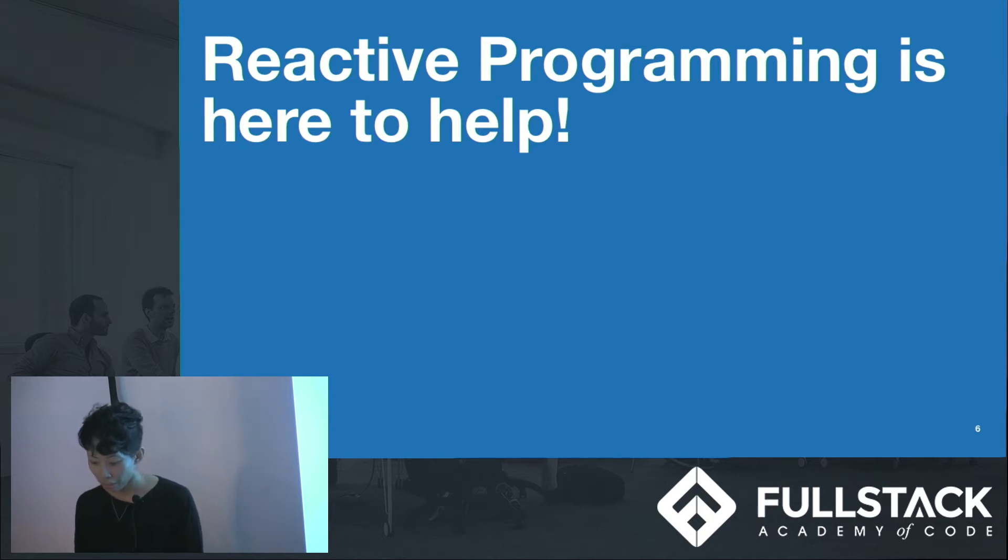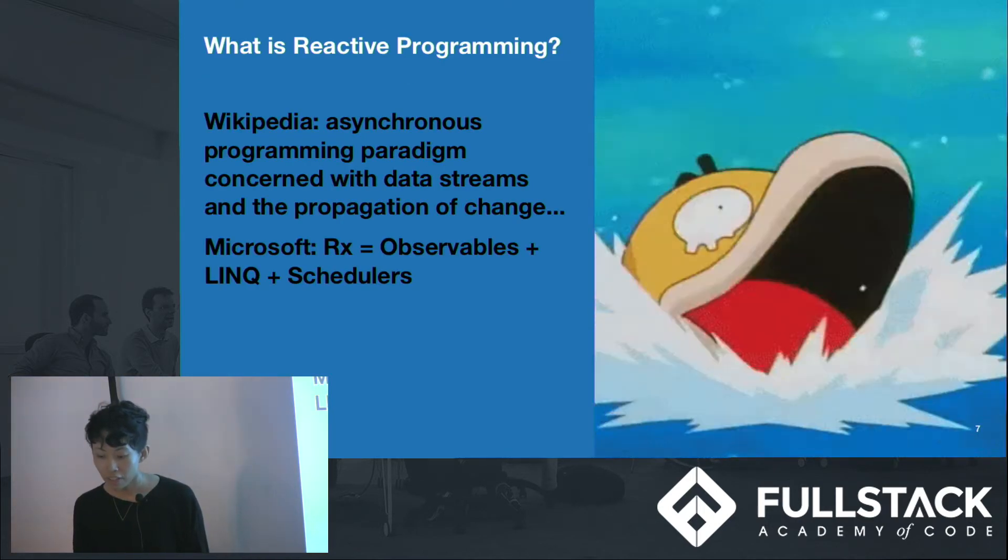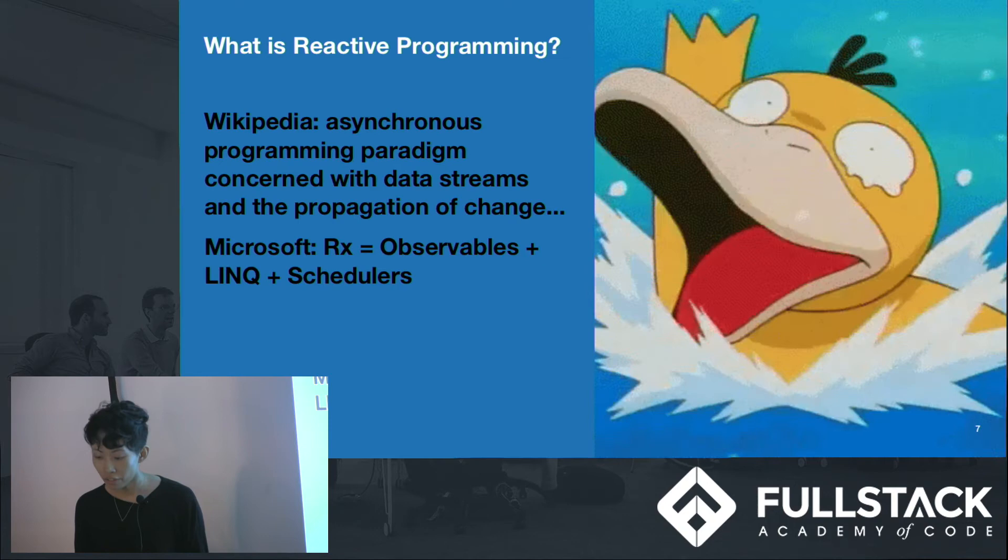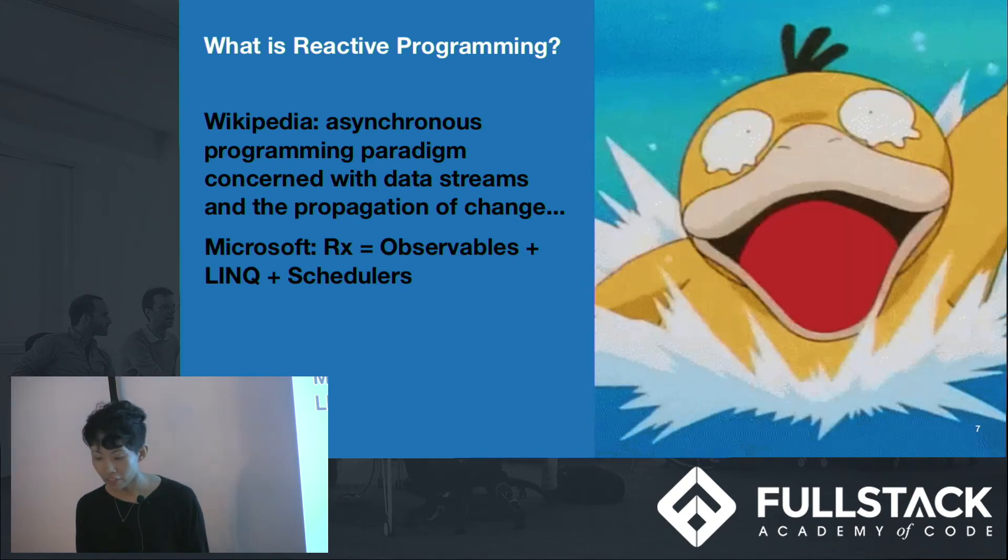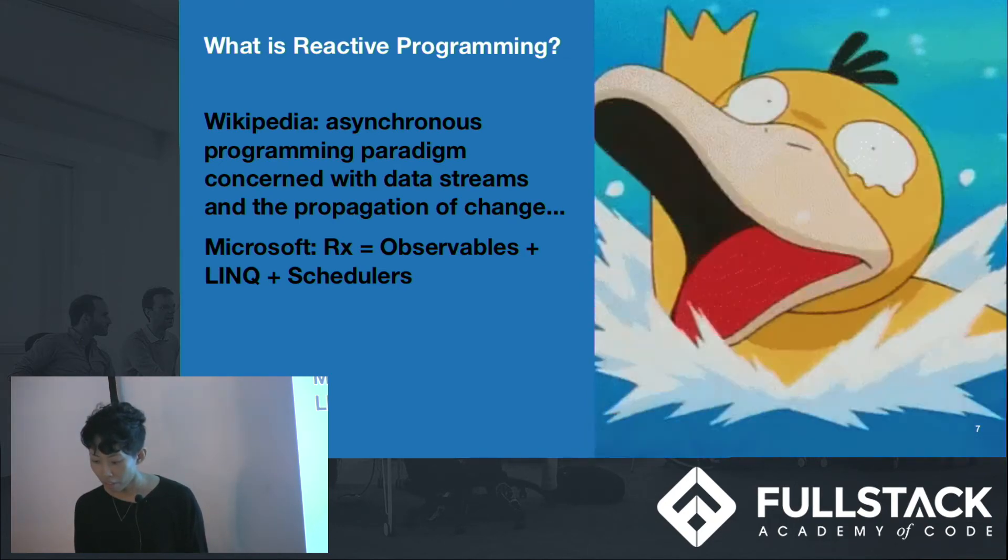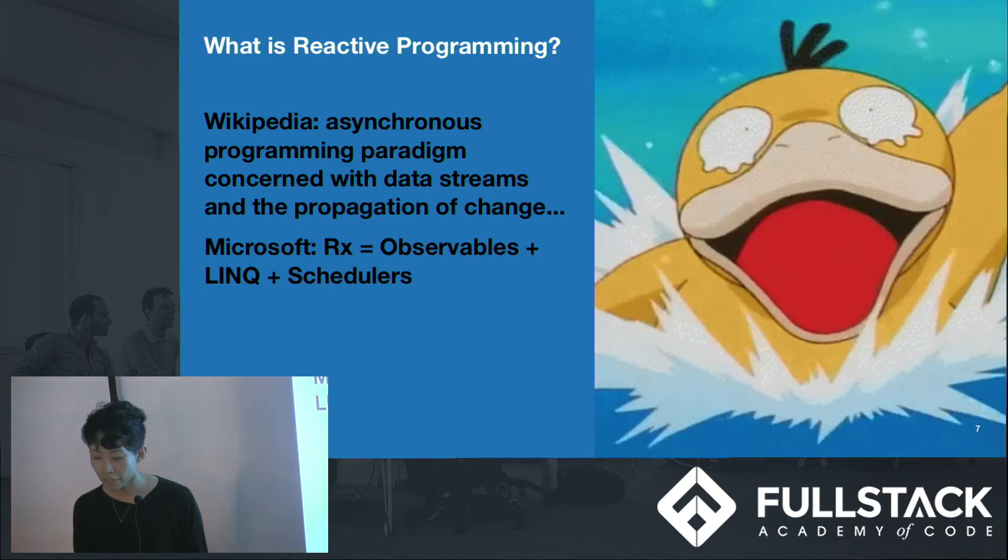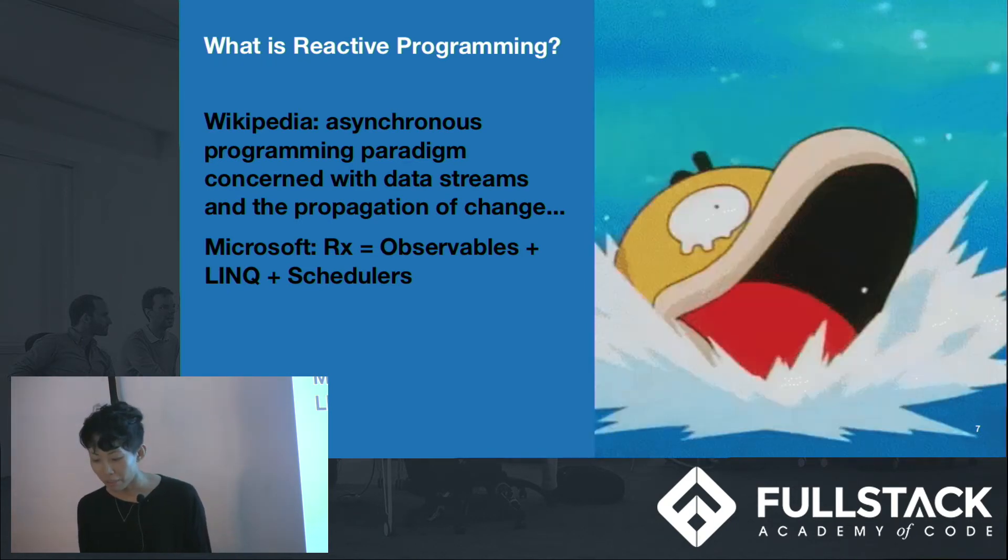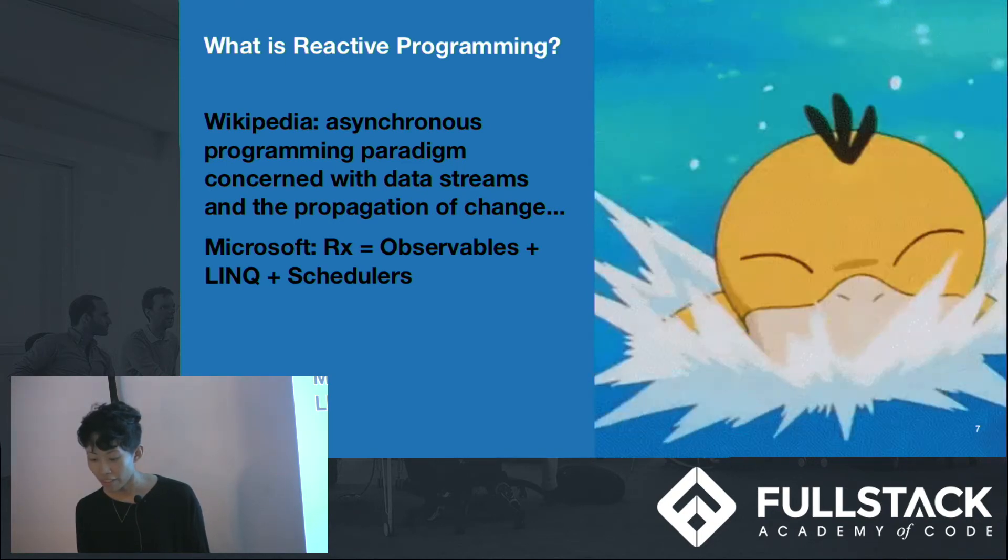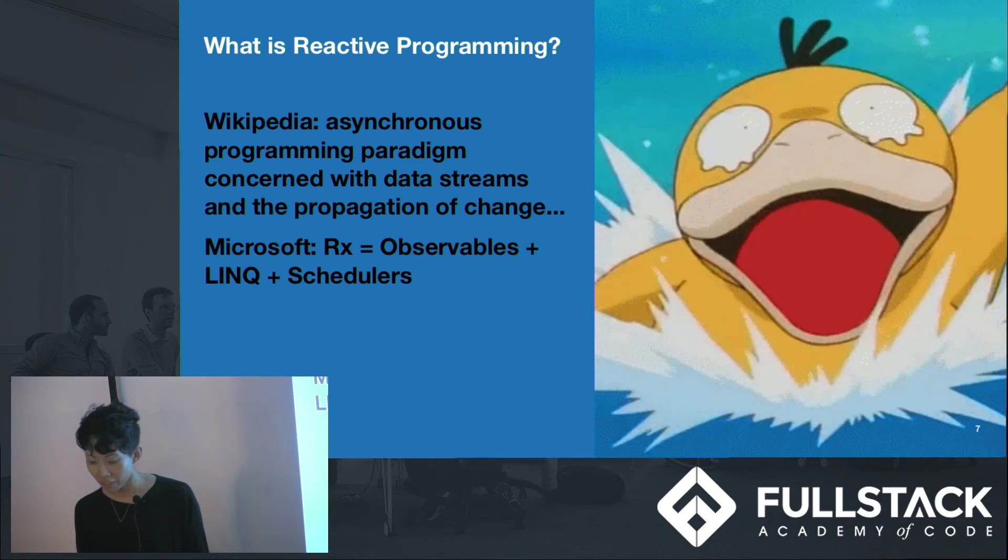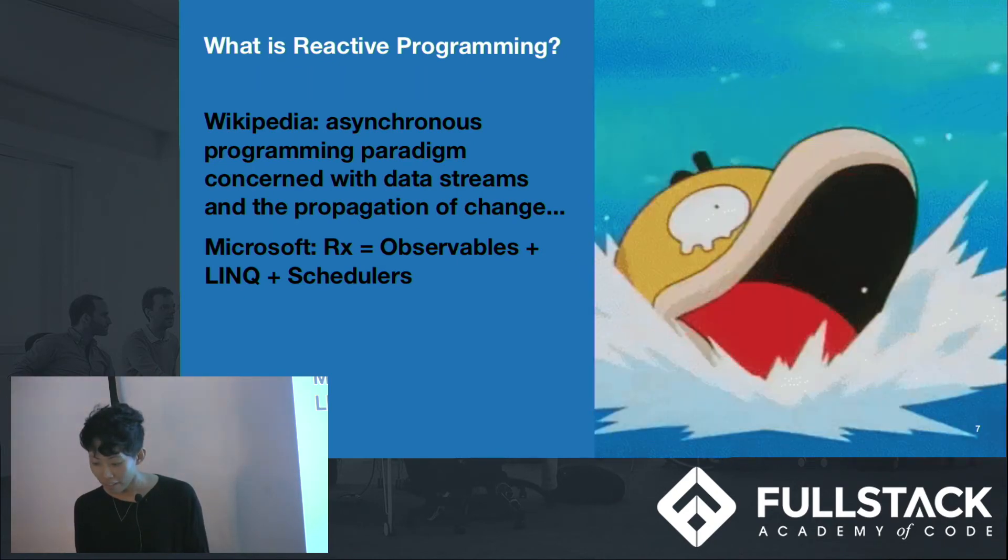What is reactive programming? So if you are like me, just starting to learn reactive programming, you will probably be very confused if you search the internet. There are many unhelpful definitions out there. For instance, on Wikipedia, where we find our most trusted source of information, reactive programming is defined as an asynchronous programming paradigm concerned with data streams, problems, and the propagation of change. I don't know what that means.